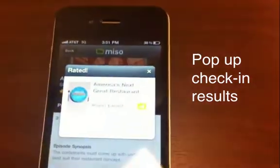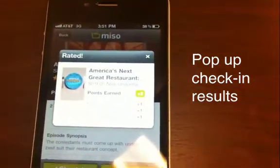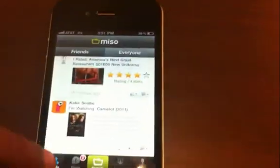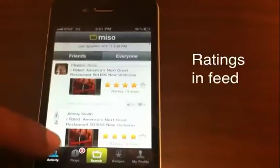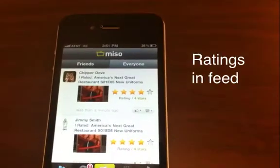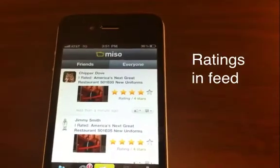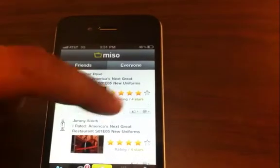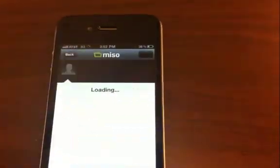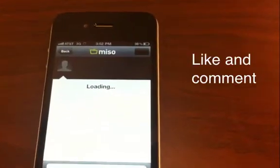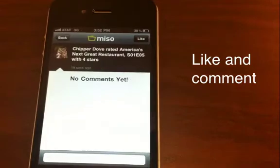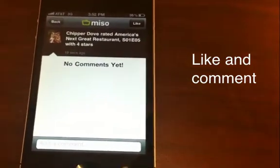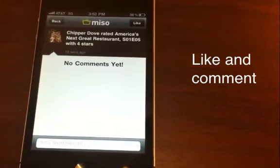It posts back to Facebook and Twitter. It looks like I've rated it and I got some points for doing so. If I go back into the feed, you'll see I'm Chipper and I've rated the specific episode as four stars. Just like before, you can like and comment. Friends can come in and engage by liking and commenting on things you've done — not only check-ins but also ratings.